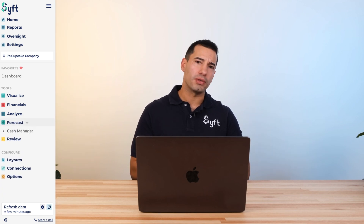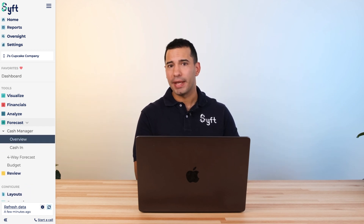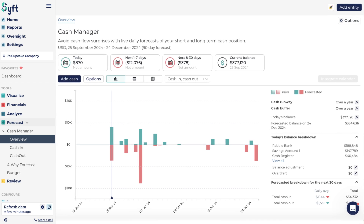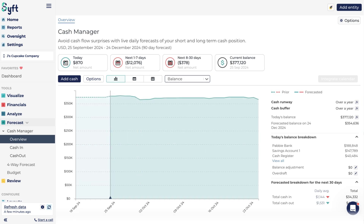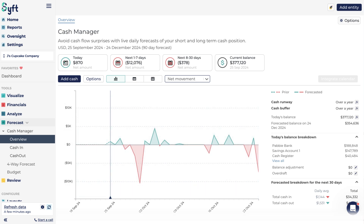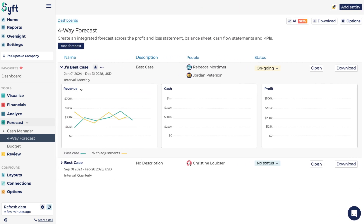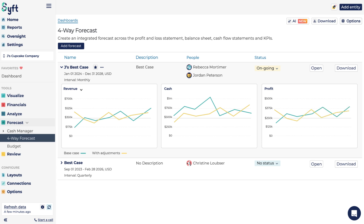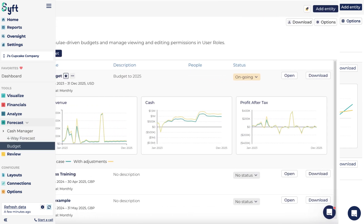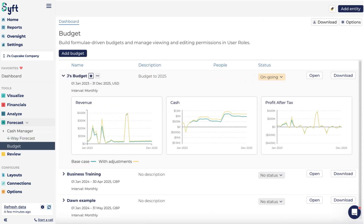The Forecasting tool has three different features. Firstly, a Cash Manager for short-term 30, 60, 90-day bank balance projections — covering bills as they become due and tracking incoming funds. The Four-Way Forecast is an integration between P&L, balance sheet, cash flow statements, and KPIs, going from one year to 10 years out. And last but not least, the Budgeting tool helps you prepare budgets for P&L and balance sheets, again from one year to 10 years out.